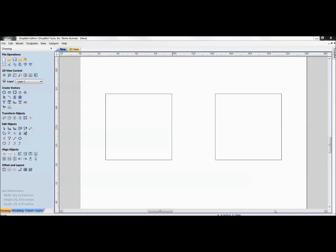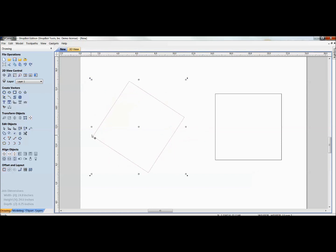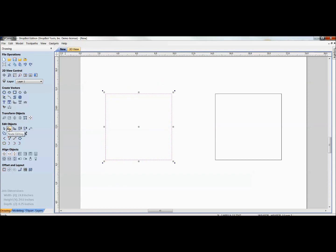Welcome to today's training on node editing. Many of us coming into the software use the normal selection mode for vectors, where we select a vector and manipulate it as a whole by stretching, rotating, or moving it. Node editing is a wonderful tool built into the software that allows you to work on the individual nodes of a vector.